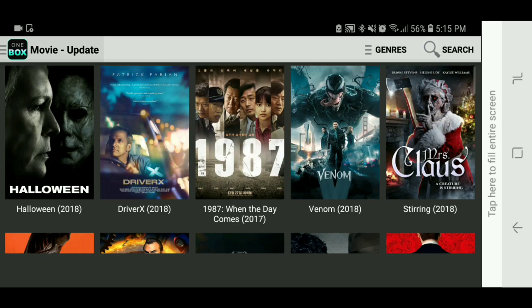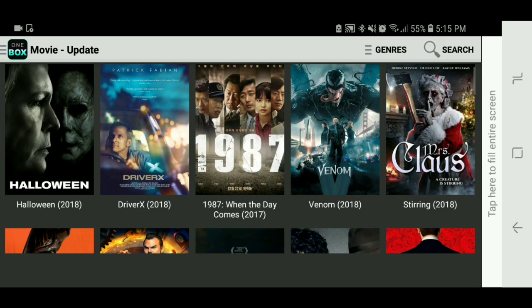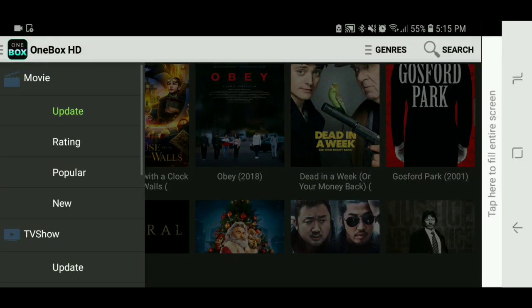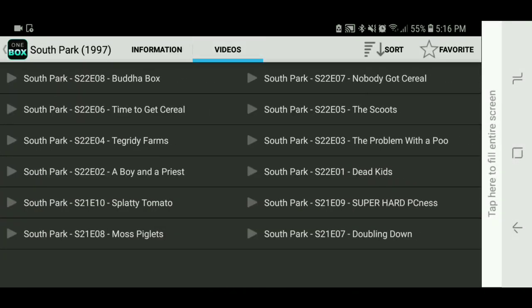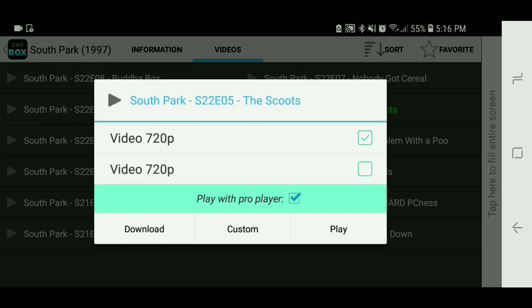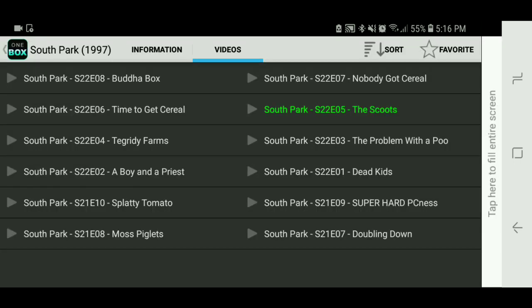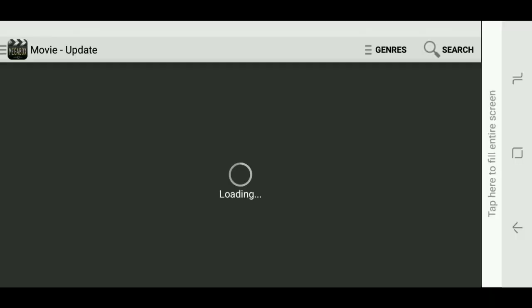We've got OneBox HD — this one is similar to Mega Box HD, and you'll see that in a second. You have your movies and your TV shows over here. What's cool about this app is that since it's similar to Mega Box, you can actually use a custom player. This is like a substitute for ShowBox since they took it down, and you can probably use it the same way as Terrarium too.